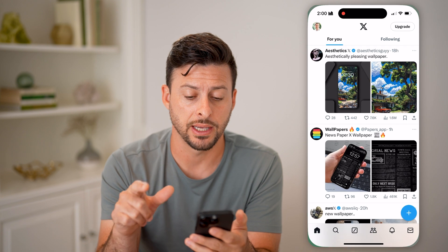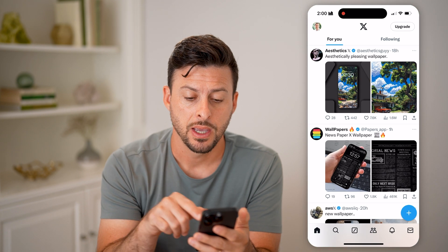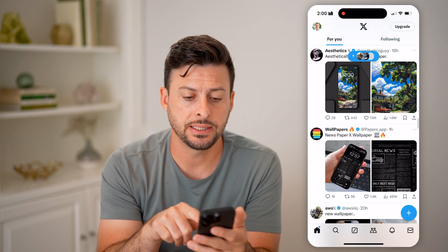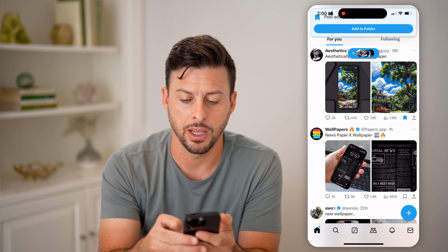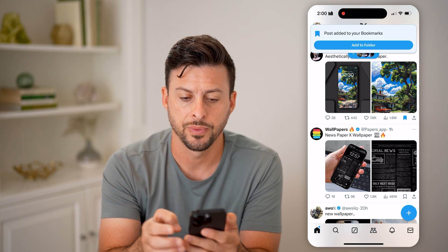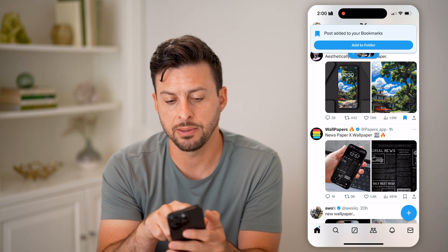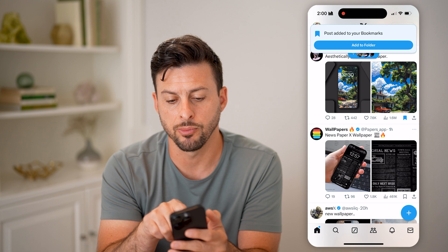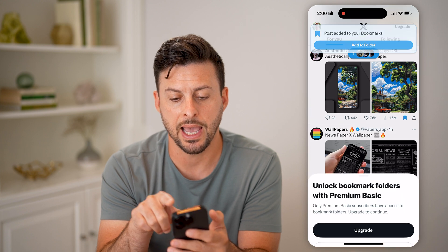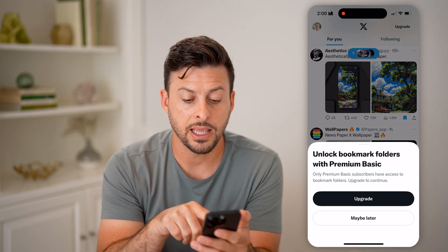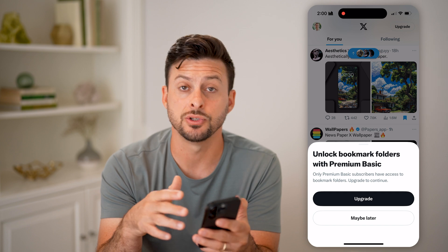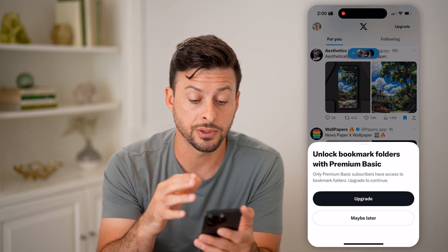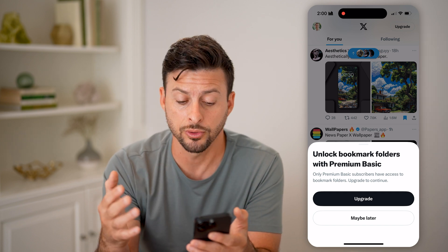Let's open up the Twitter or the X app. Let's say this tweet I want to bookmark — I can tap on that little bookmark icon right there, and it says the post has been added to bookmarks. I can hit 'Add to folder.' Keep in mind, there are some options to organize your bookmarks based on folders.